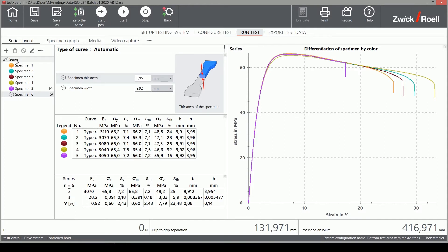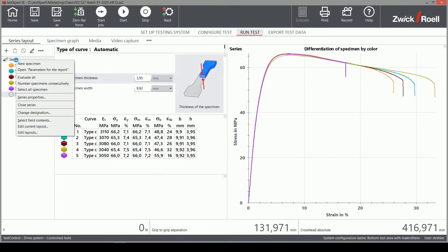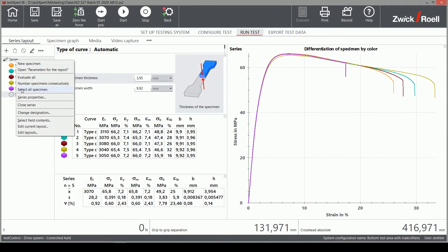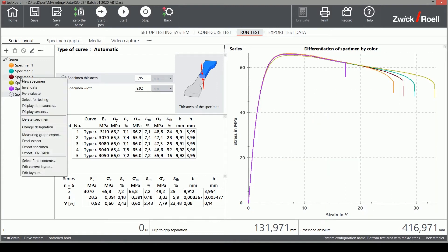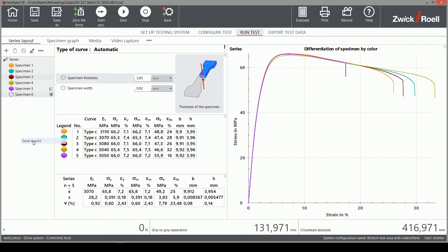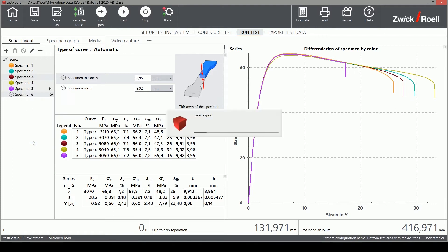First, I prepare the Excel file with all the data our lab manager needs. I select all samples from this series and I just press the right mouse button and select Excel export. With just one click, the export is complete.